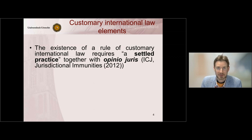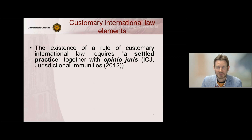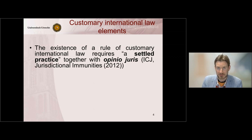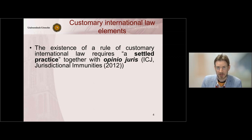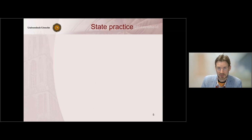Customary international law consists of two elements that both always need to be established: there must be a state practice, and this must be accompanied by an opinio juris. In the remainder of this knowledge clip I will look at these two elements.